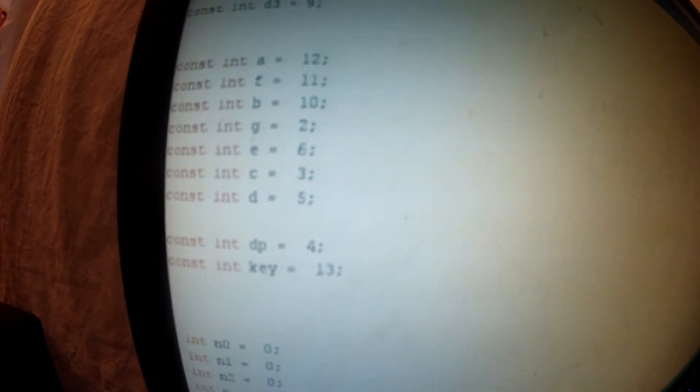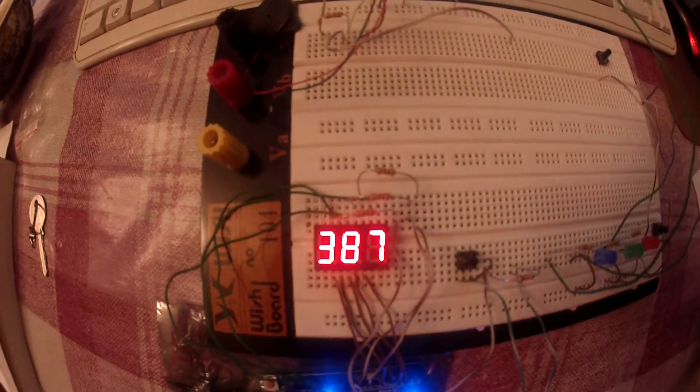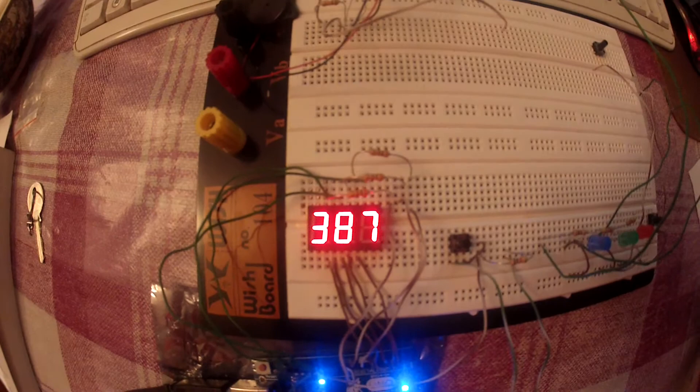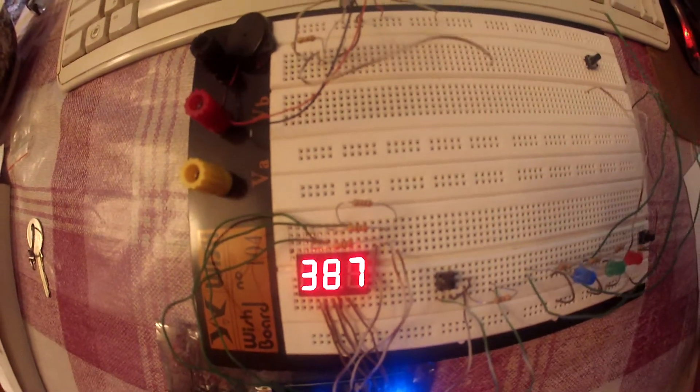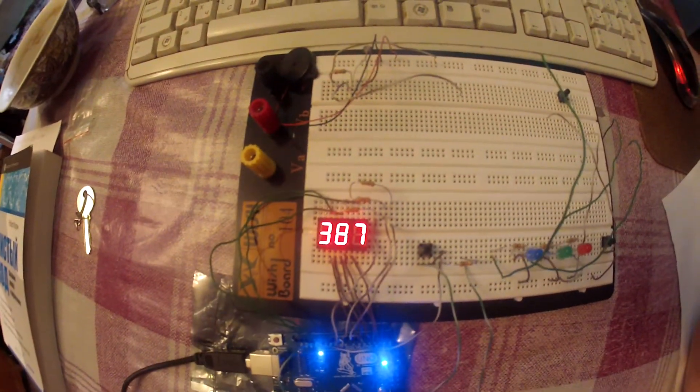The last segment is DP — it's the dot that you can see at the bottom of the indicator.